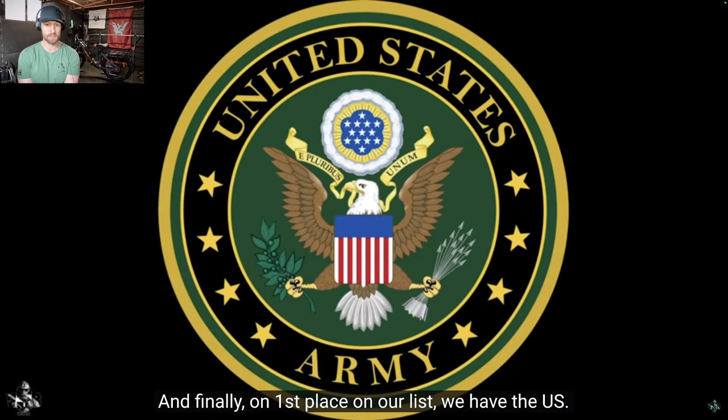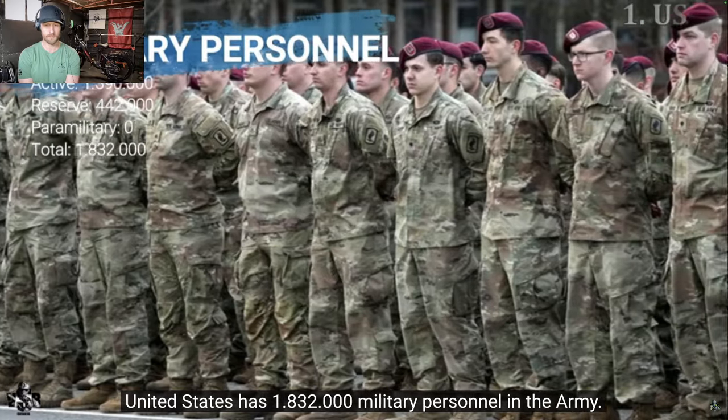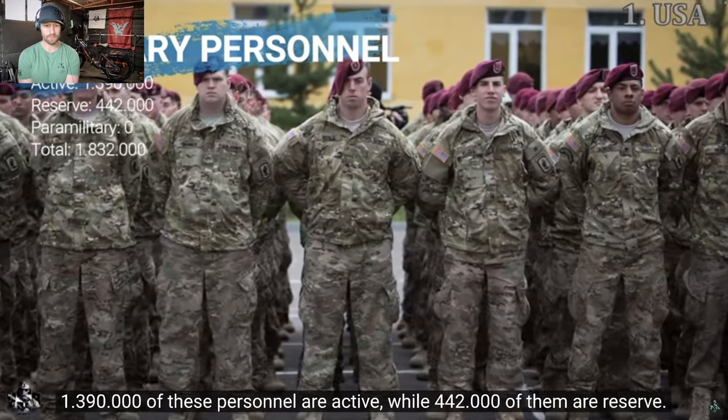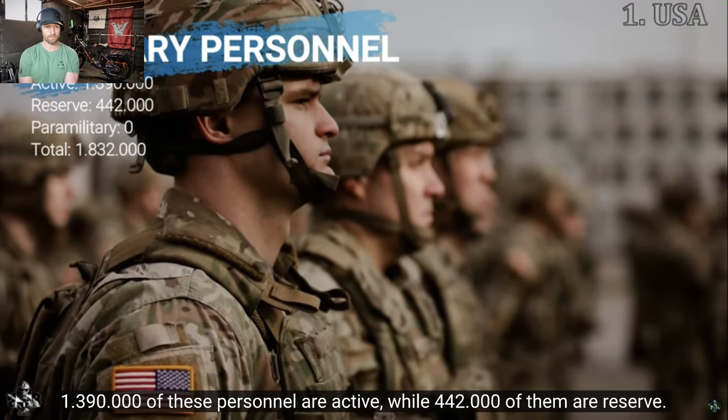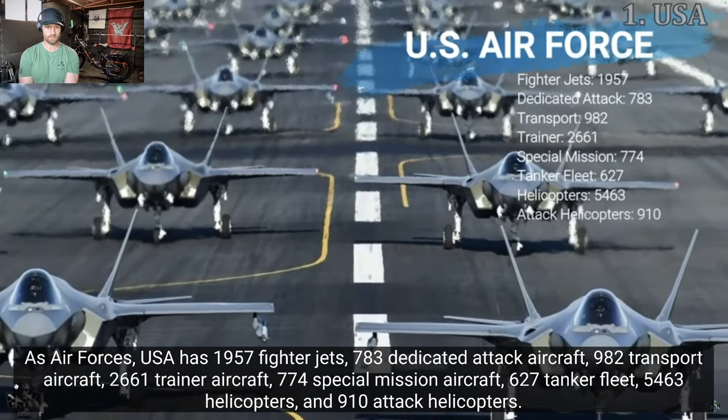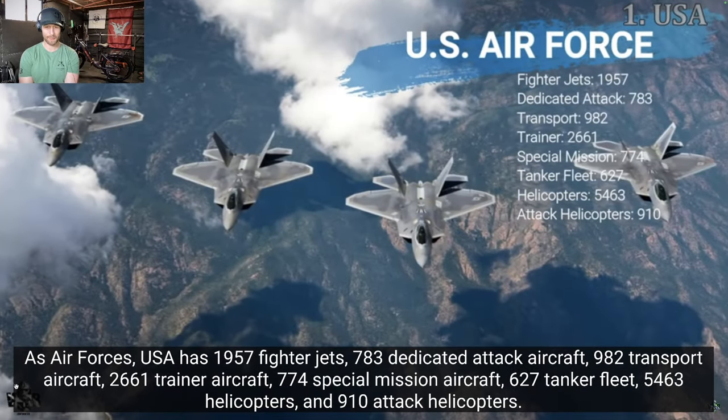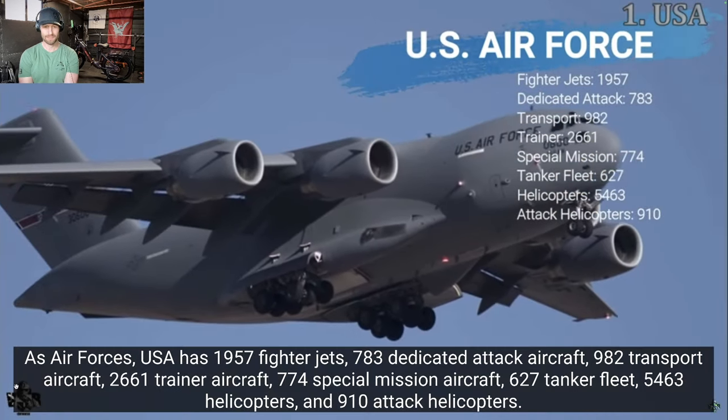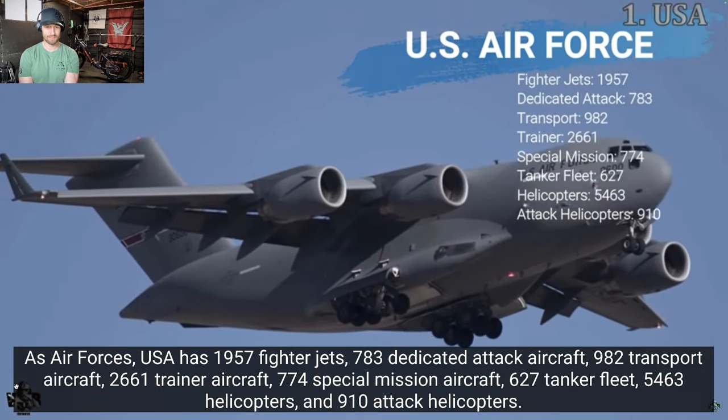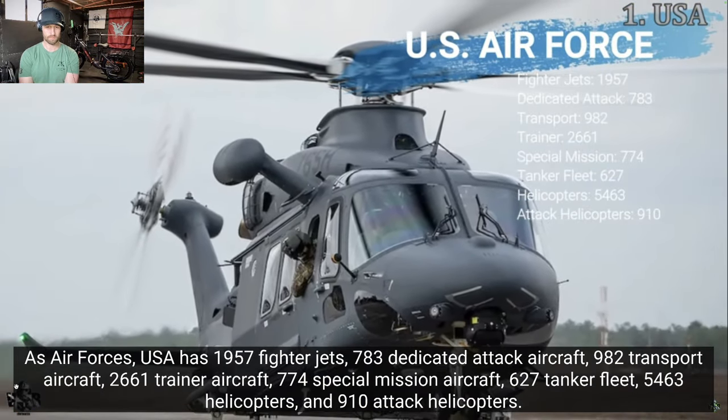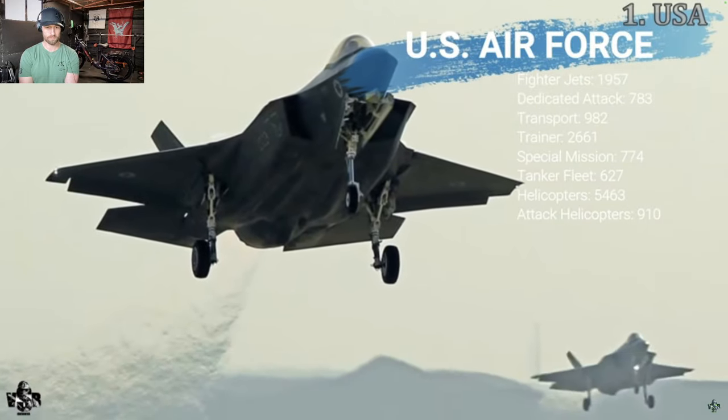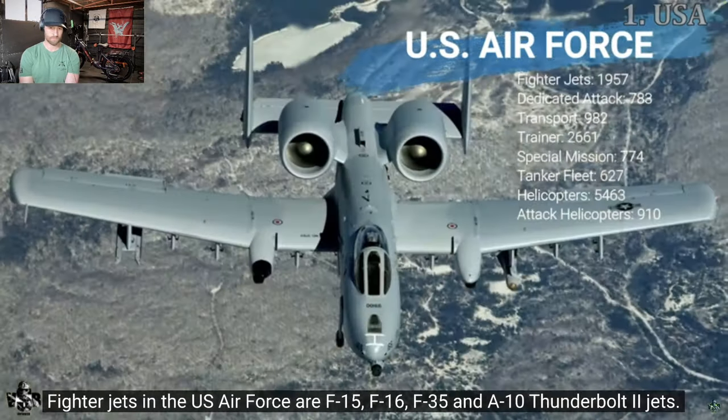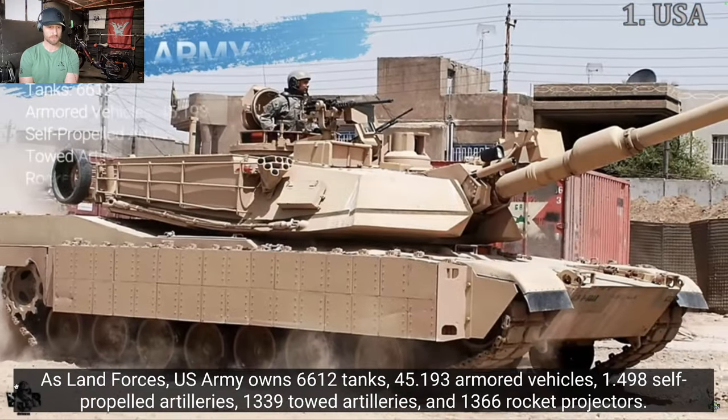USA. We knew they'd be number one. On first place on our list, we have the US. United States has 1,832,000 military personnel in the army. Insane amount. 1,390,000 of these personnel are active, while 442,000 of them are reserved. As air forces, USA has 1,957 fighter jets, 783 dedicated attack aircraft, 982 transport aircraft, 2,661 trainer aircraft, 774 special mission aircraft, 627 tanker fleet, 5,463 helicopters, and 910 attack helicopters. Fighter jets in the US Air Force are F-15, F-16, F-35, F-22s, the A-10s, got loads.